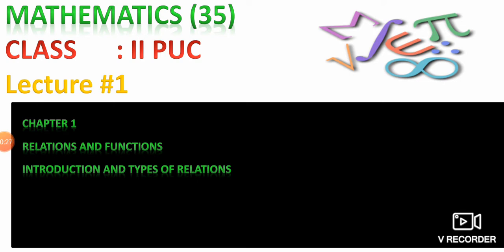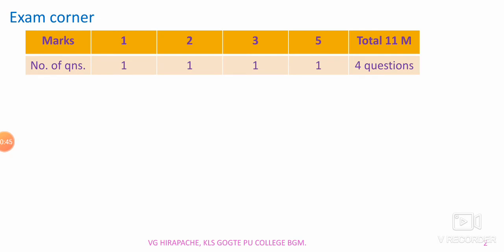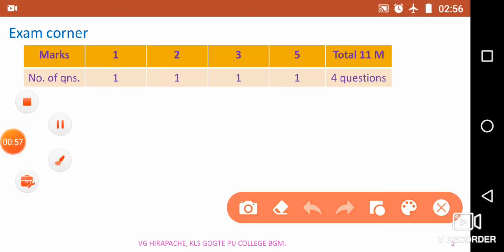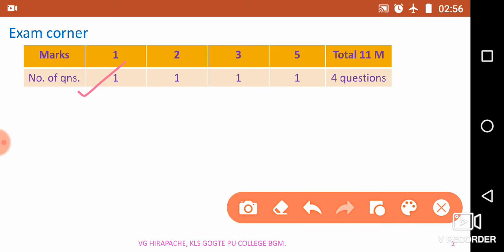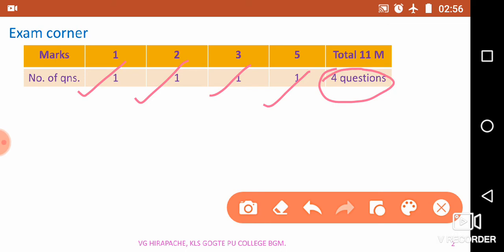In this chapter we are going to study the introduction of relations and types of relations. Before I start, let you know about the weightage of this topic in the examination. In the examination you can find one one-mark question in a part section, one two-mark question, one three-mark question, and one five-mark question. Total you can find four questions in the question paper and total weightage of this topic is 11 marks.